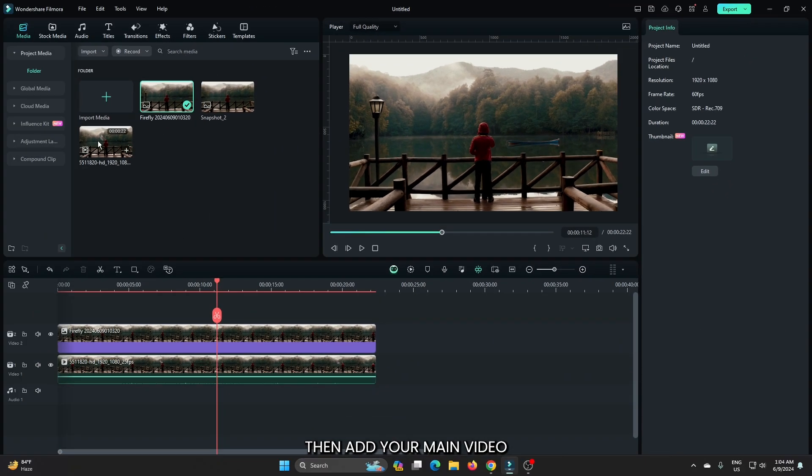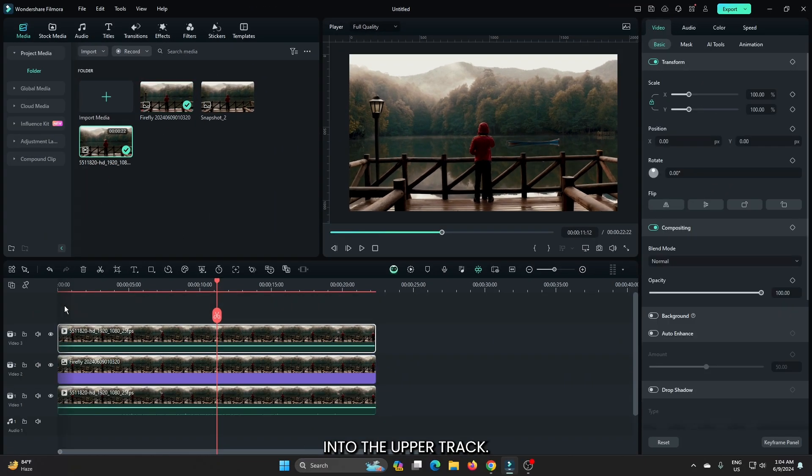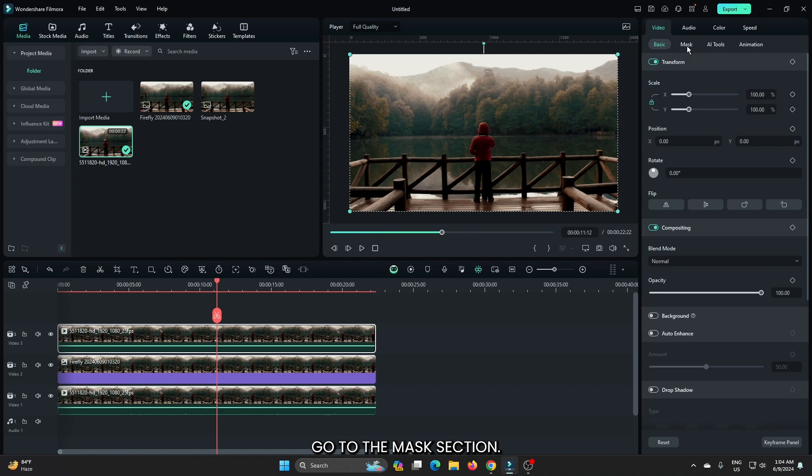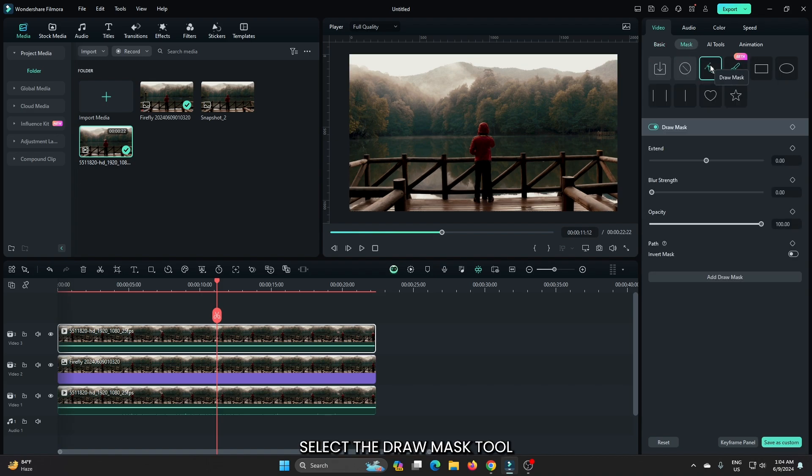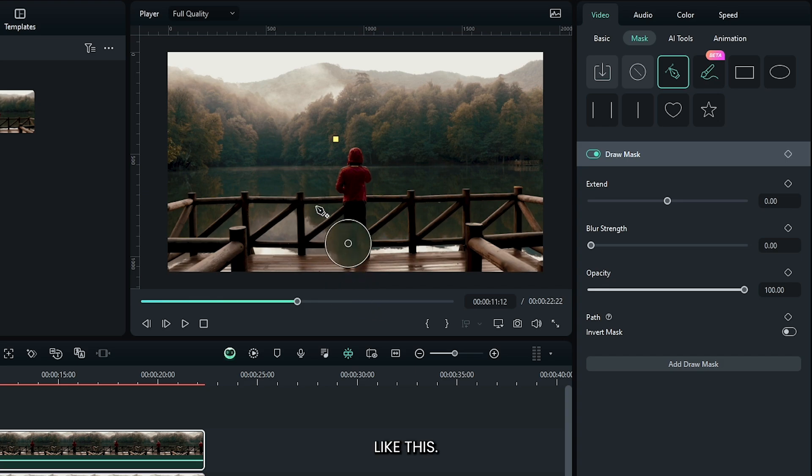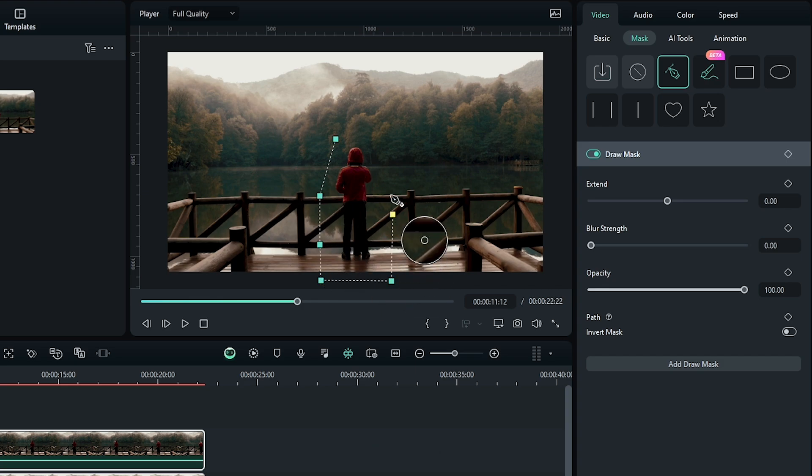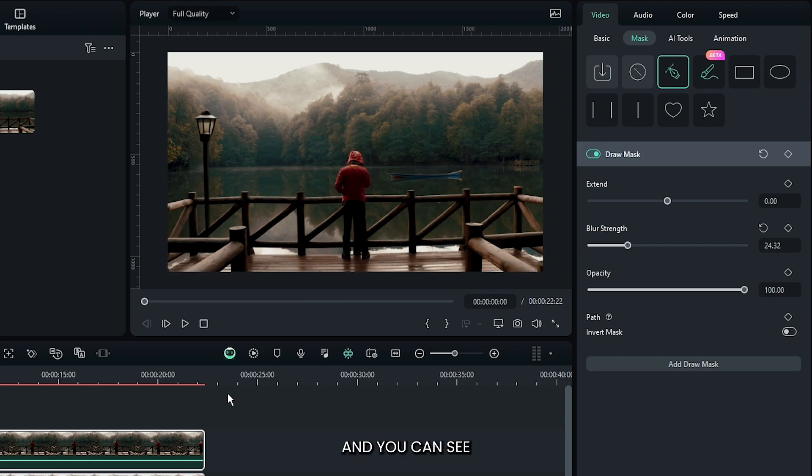Okay, then add your main video into the upper track. Again go to the Mask section, select the Draw Mask tool, and now mask your subject like this. Then increase the blur strength, and you can see our effect is done.